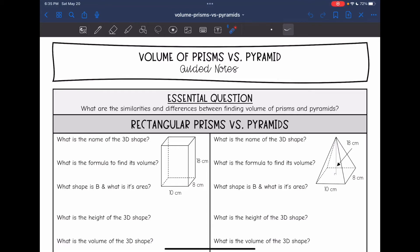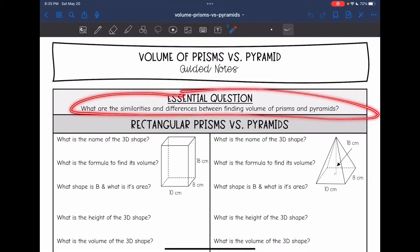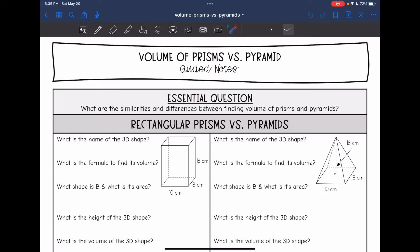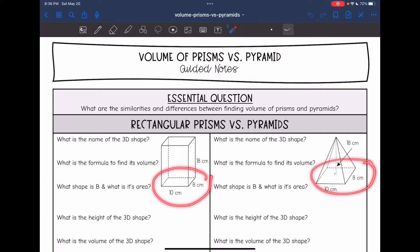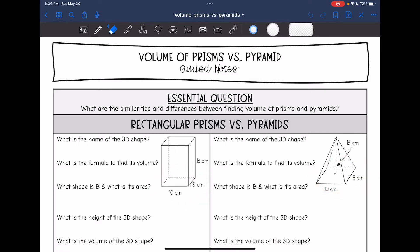Hey guys, today we're going to answer the question: what are the similarities and differences between finding volume of prisms and pyramids? So let's start with these shapes right here. These are rectangular prisms and pyramids. You can see they have the same rectangular base — it's 10 by 8 — and they both have a height of 18.